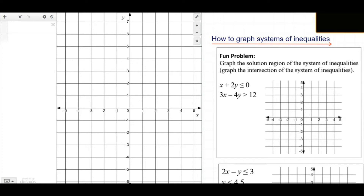Hey guys, in the earlier video we had talked about different ways to graph linear inequalities in two variables. Today we're gonna spice it up and talk about how to graph systems of linear inequalities.